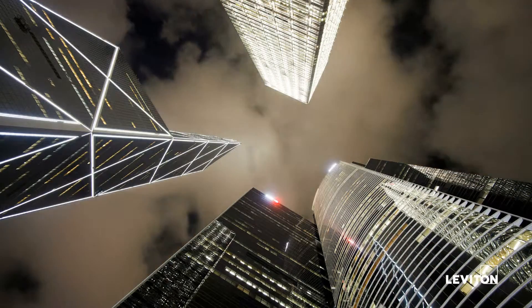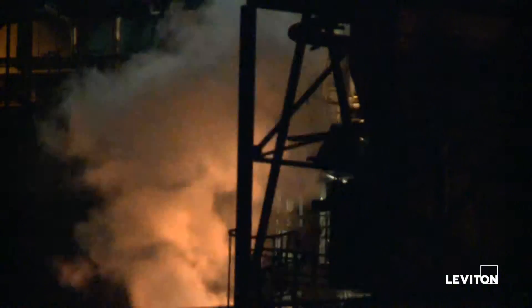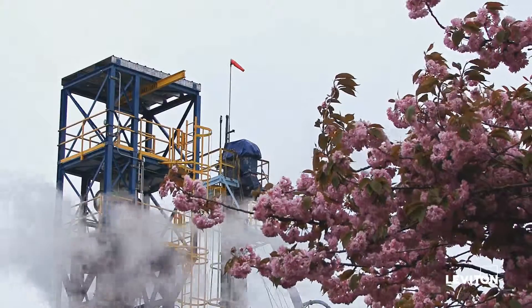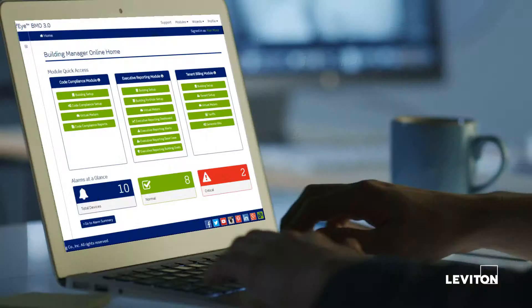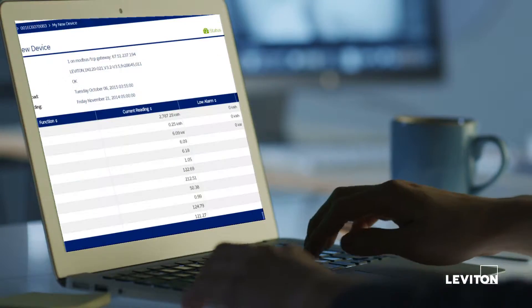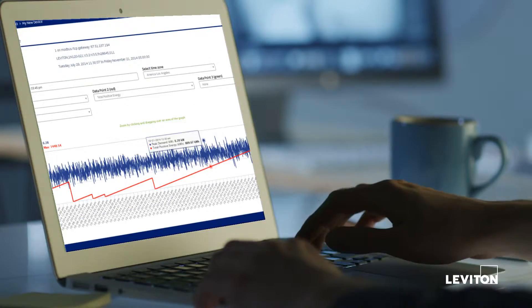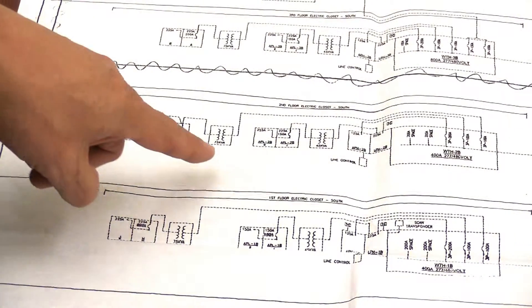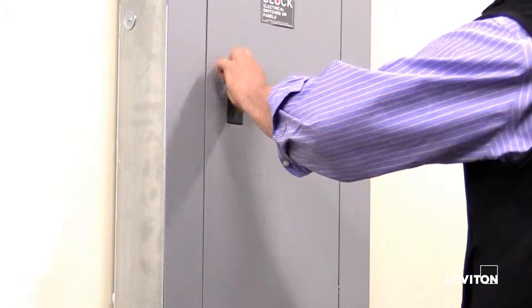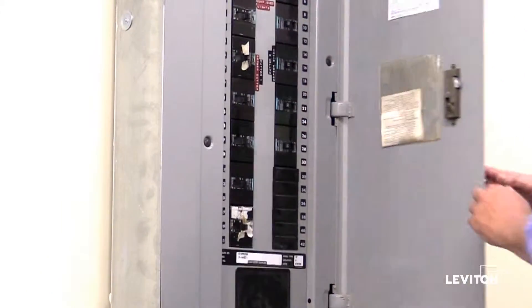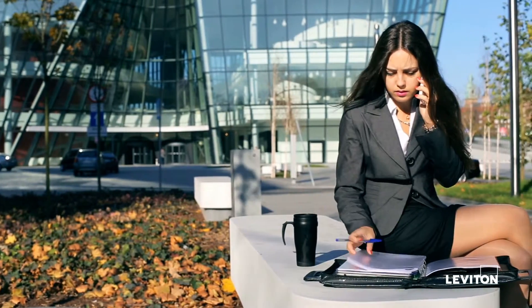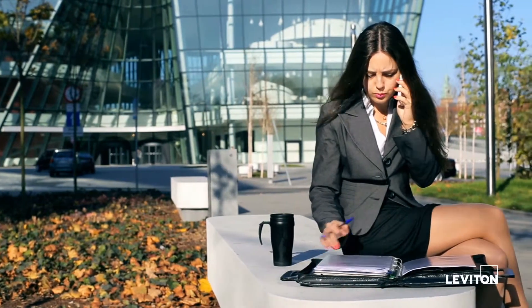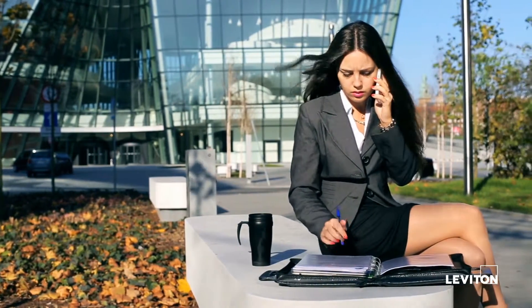Energy code requirements and the desire for more efficient energy controls has many facility managers and business owners reviewing how their company uses energy. In this video we will explain how to evaluate your facility to meet your company's Master Energy Information System plans, or EIS.